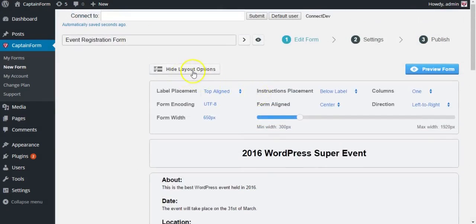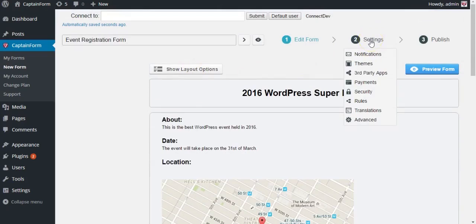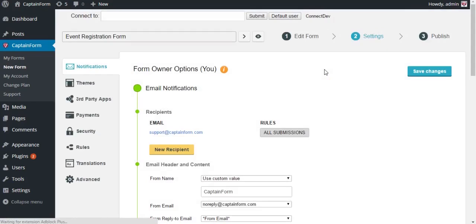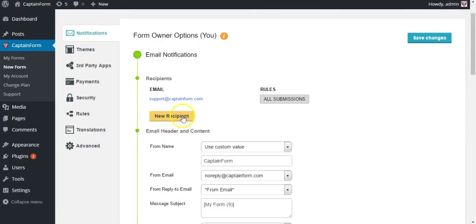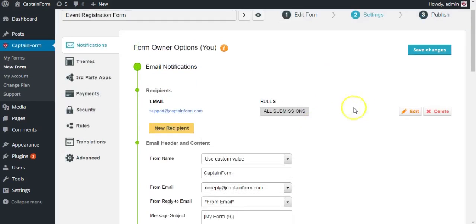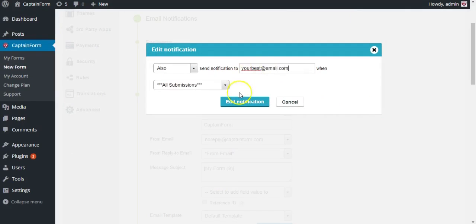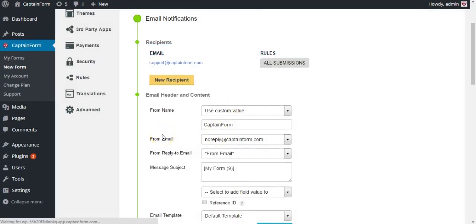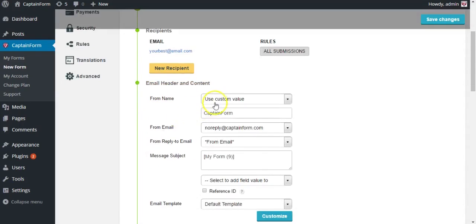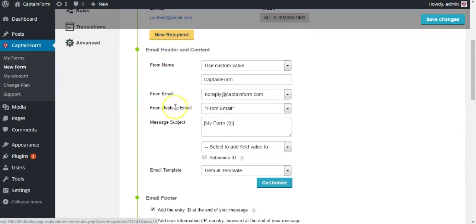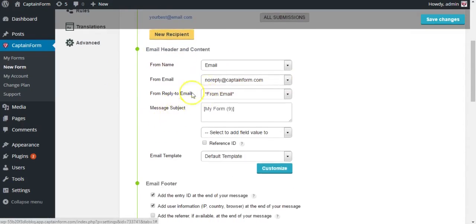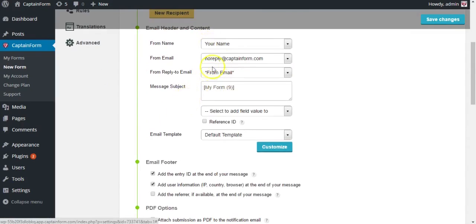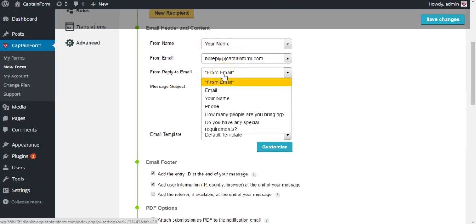Now let's go to settings and notifications. In this part you are going to be changing the email you receive when somebody makes a new entry or registration. Just type in your email, the one you want notifications to come to. You can also change the email header and content, like from name or from email. We're just going to put from name and from reply-to email so we can directly reply to the user.